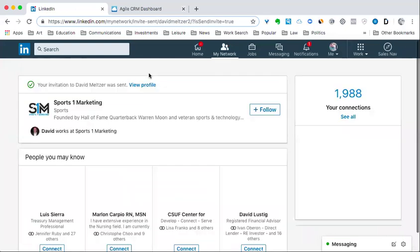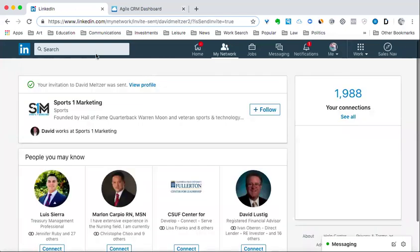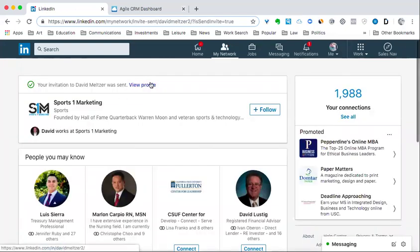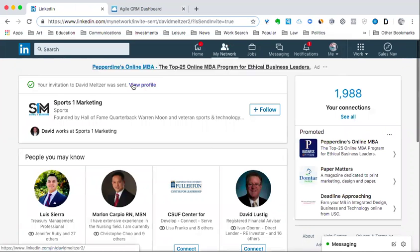My CRM system basically overlays on top of LinkedIn, so it can be really useful for your sales staff and other people in your business that need to connect and build relationships online.